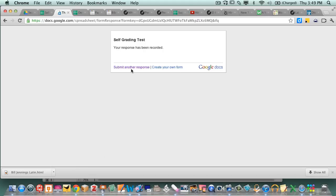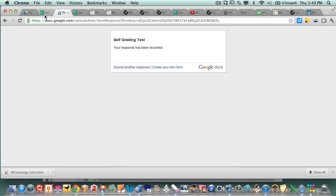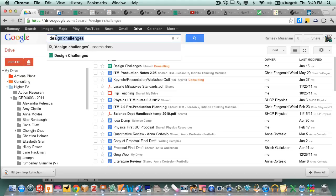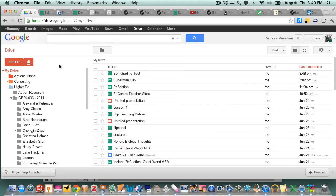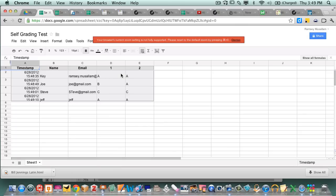I'm gonna do one more. Jeff. Jeff whatever. And Jeff is gonna get them both right. So all of these things went into a spreadsheet which I just made called self-grading test. So there's all the responses.